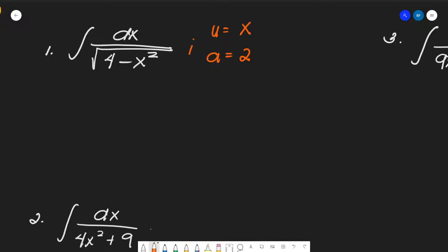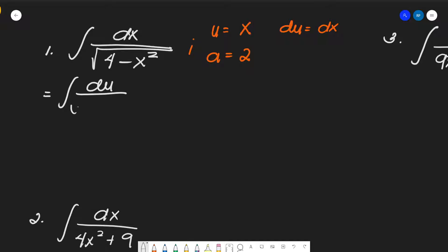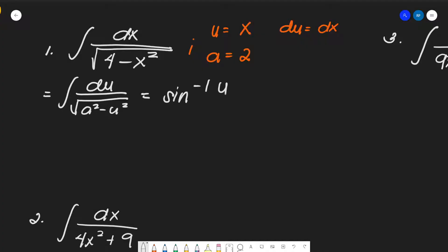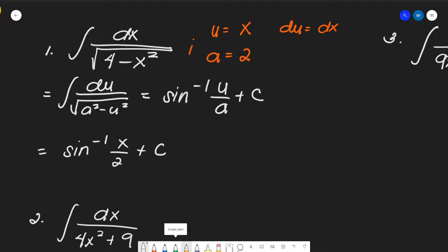The differential du is of course dx, so there's no manipulation or neutralizing factor needed. We convert using the formula for the form a² minus u², which gives inverse sine (arc sine) of u over a plus C. Substituting, we get arc sine of x over 2, or equivalently (1/2)x, plus C. That's the answer.